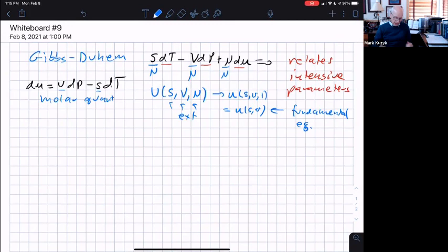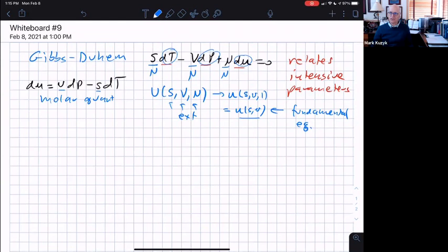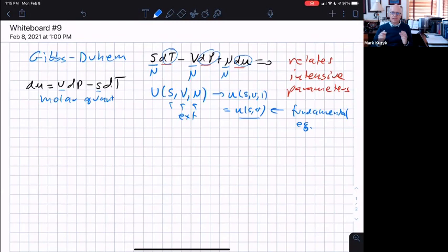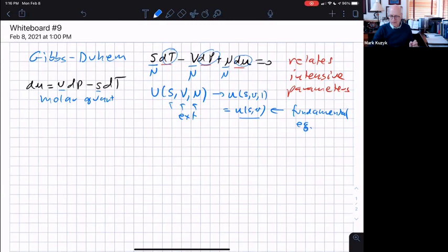Usually when we talk about intensive quantities — like temperature, pressure, and chemical potential — those come about by taking derivatives of extensive things. But this is still a fundamental relationship. Even though the molar quantities s and v are intensive, this is still a fundamental equation. If instead of s and v you had temperature, that would not be a fundamental equation because temperature is intensive. When we say a fundamental equation must be a function of extensive parameters, we mean either the extensive parameters or their molar versions — both are okay.